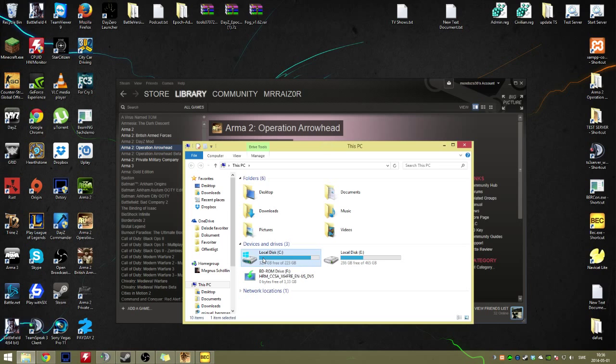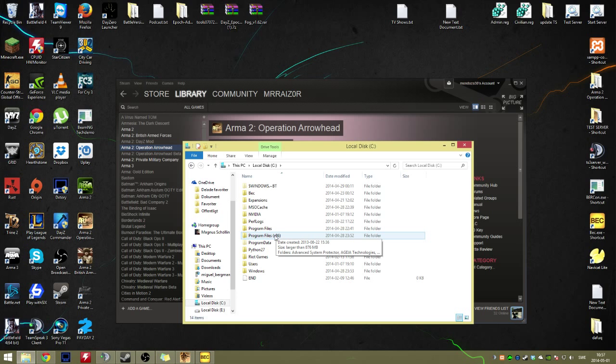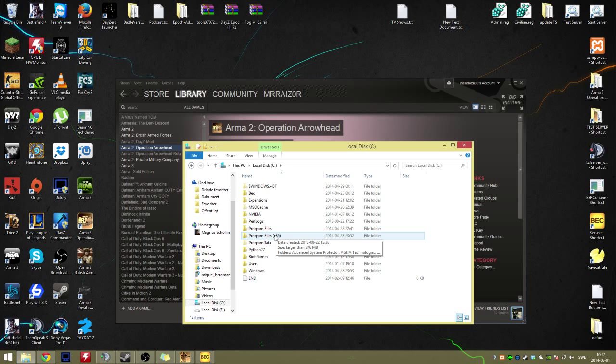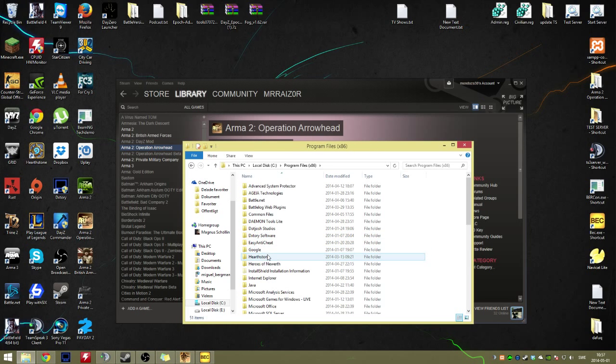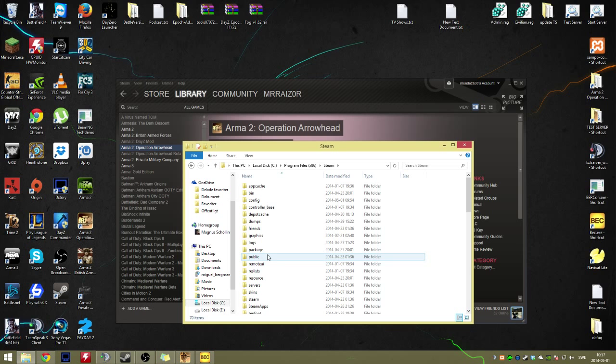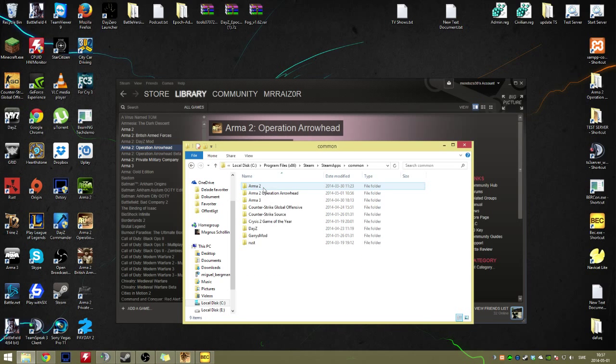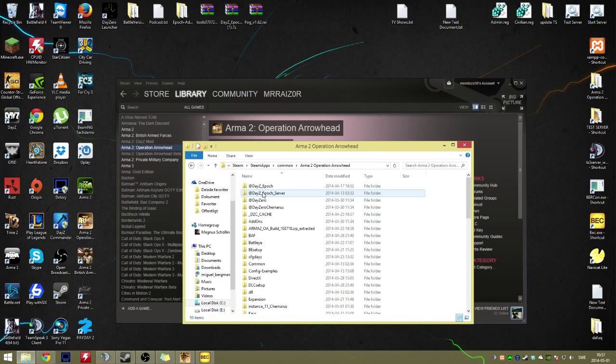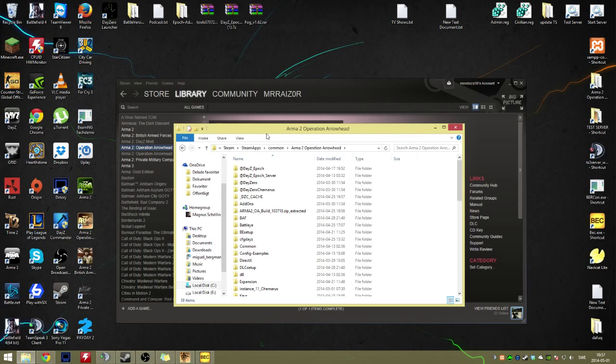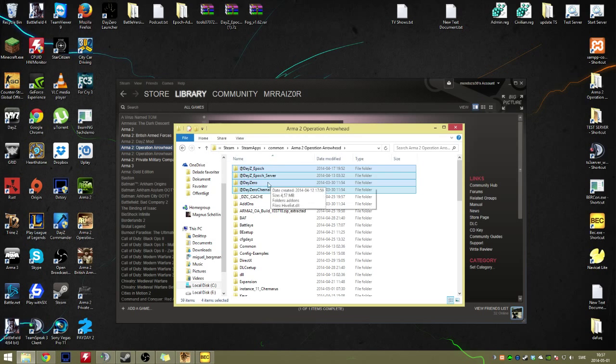This is how it works on most people's computers. If you have changed the location of the file, I can't really help you point it out, but this is how you find it. Program Files, go into Steam, then SteamApps, then Common, then Operation Arrowhead. This is the main folder, and these are my mods for the game.